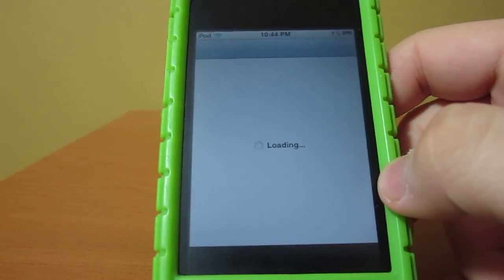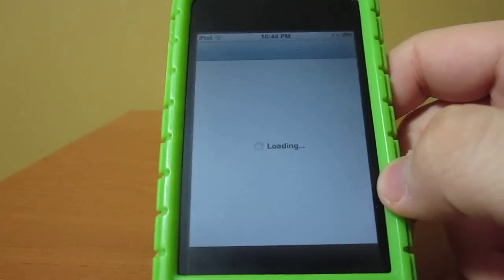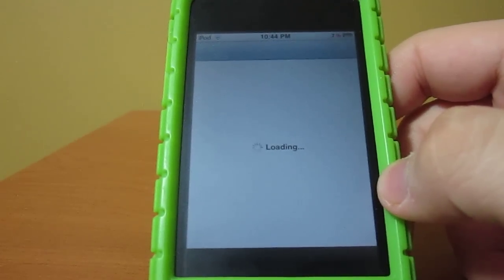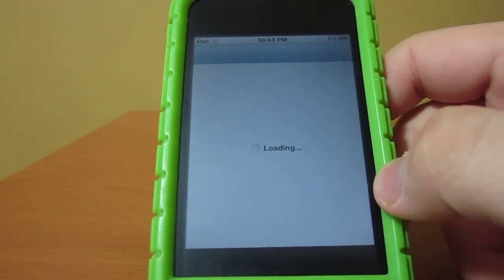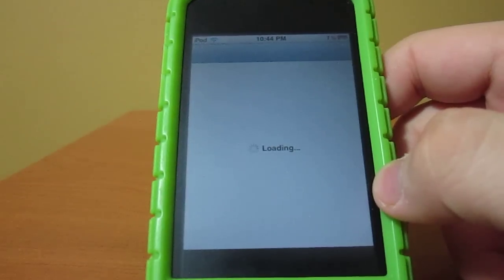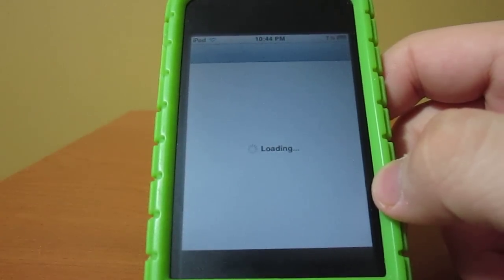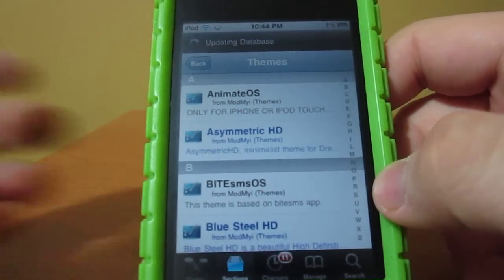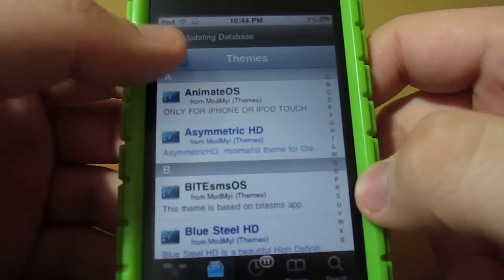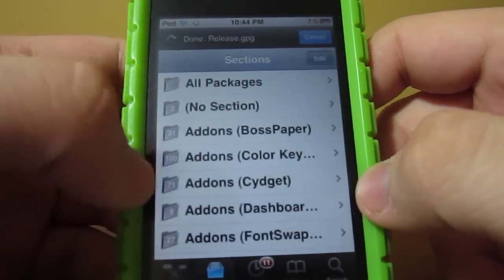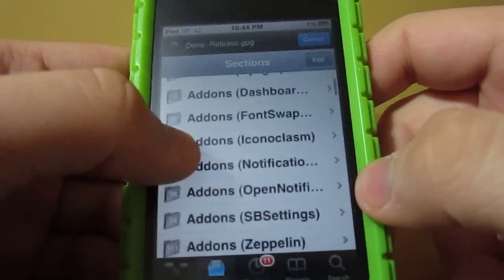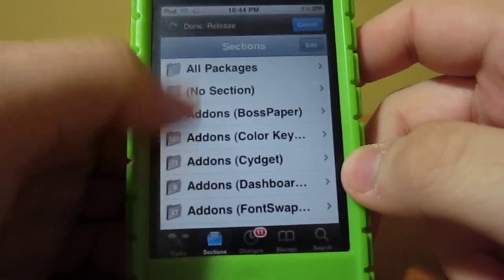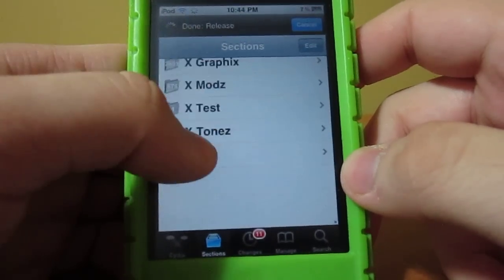So let's just launch Cydia and show you how to get this. Really simple to download. Switching back and forth is pretty fast, especially if you have a newer iDevice it will be really fast — a little faster than WinterBoard, if you guys know what I'm talking about. So let's just go back, and all you have to do is go to Sections right there, and it'll take you to the screen, and you scroll down all the way to Themes.